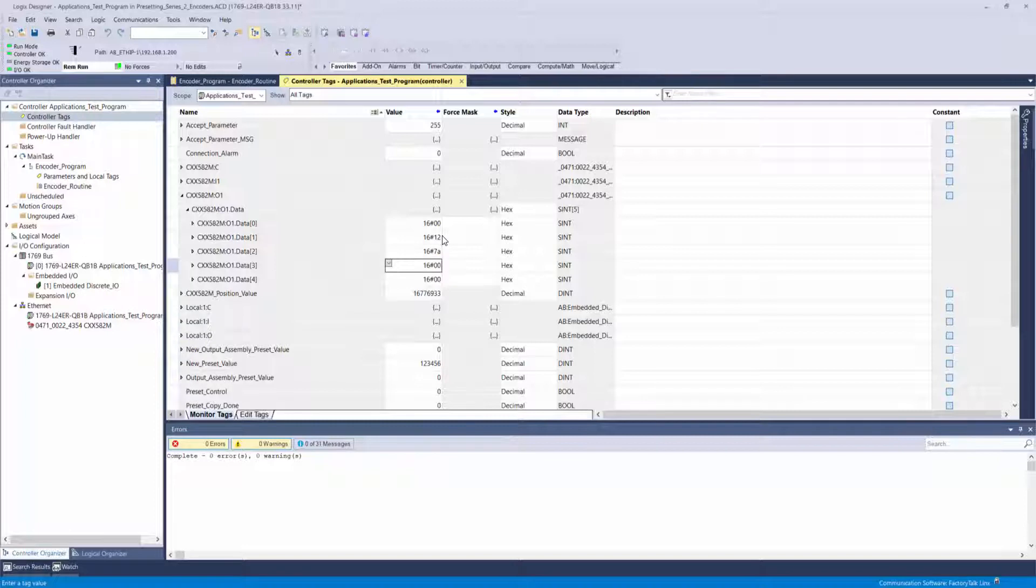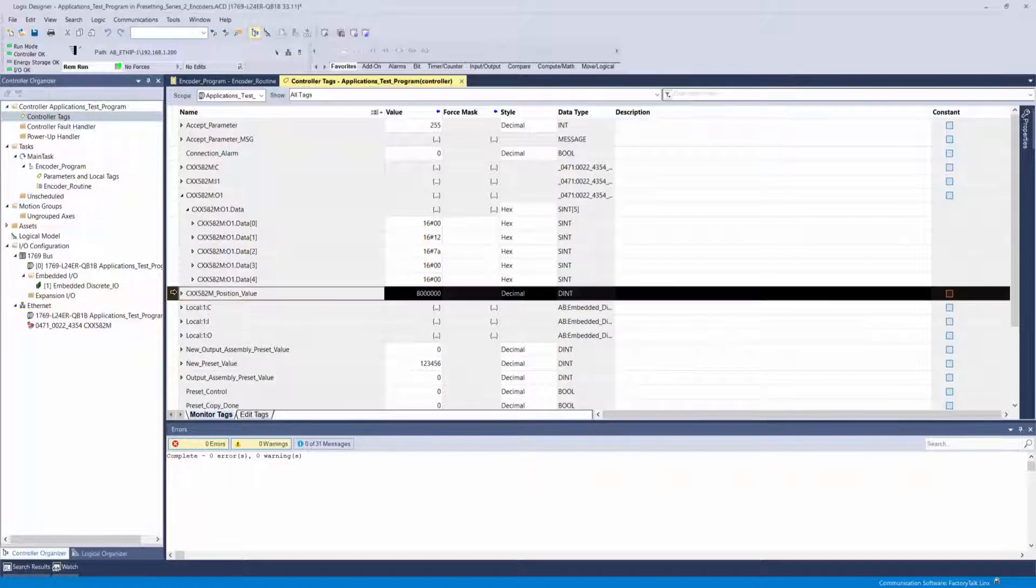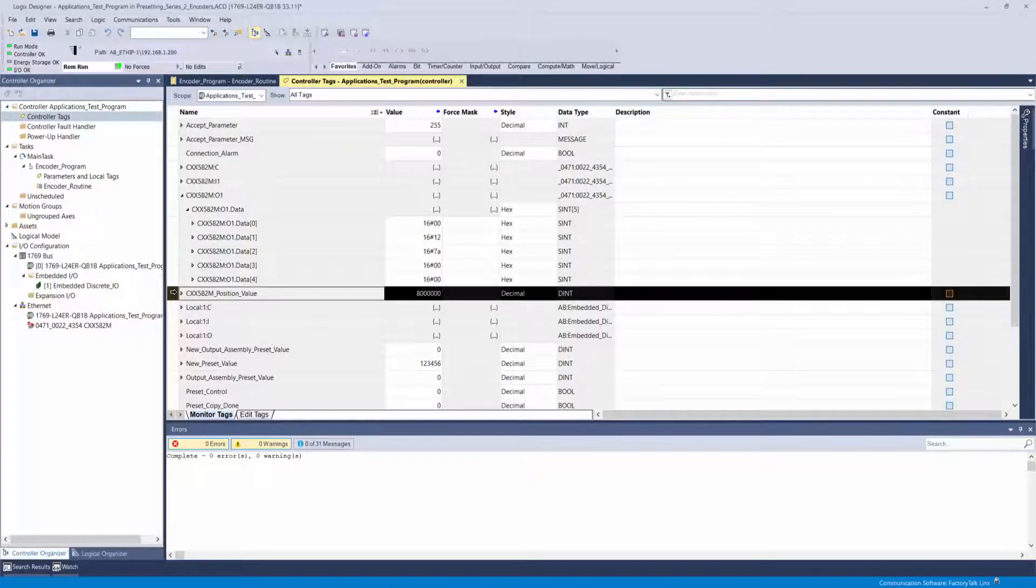Lastly, set the value of byte 4 to 1 and hit enter. Now reference back to your input assembly position data and it will be set to the desired value.